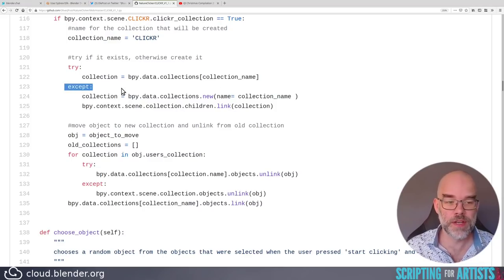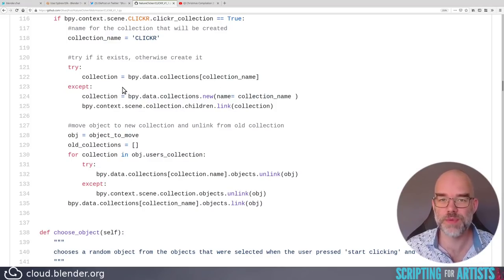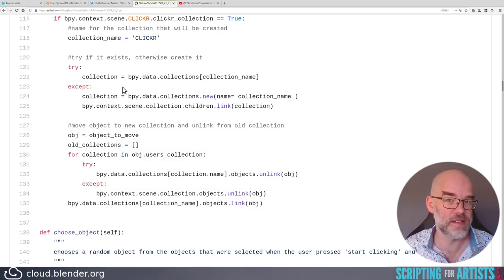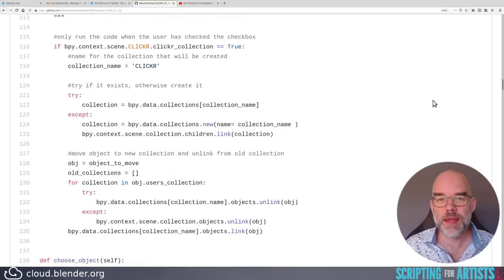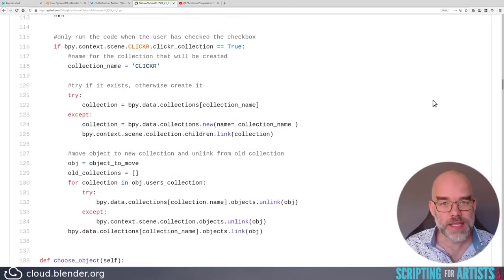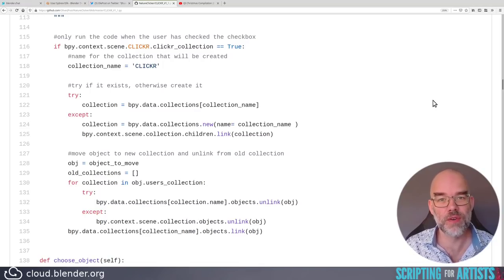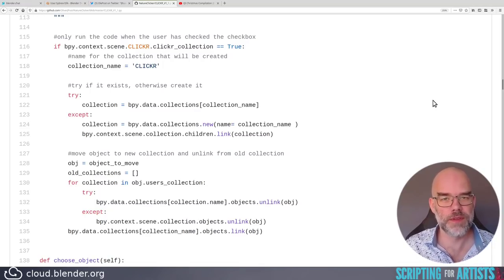This function moves an object into the collection. So I wouldn't expect this function to be the responsible bit of code that names that collection. Just move it to a global variable. Next is to try accept to get the collection if it doesn't exist yet and create it otherwise. That's a big no. Never use a bare accept.